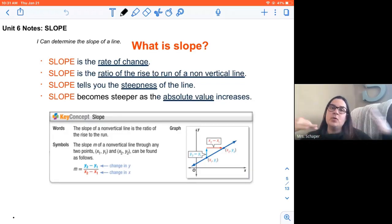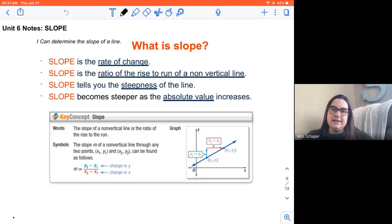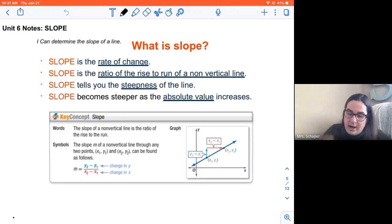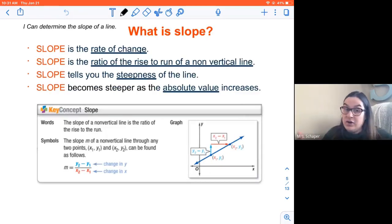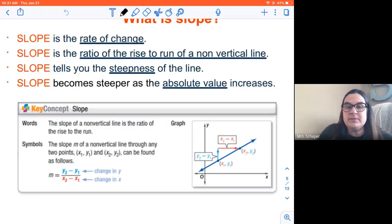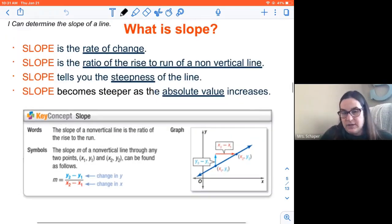So we're going to be exploring all of these ideas when we're talking about slope. You might want to highlight or underline some of the information in your notes. Make sure you get this written down.